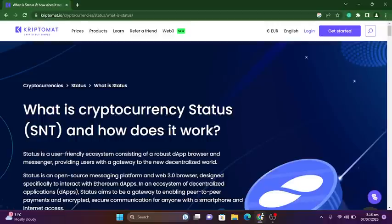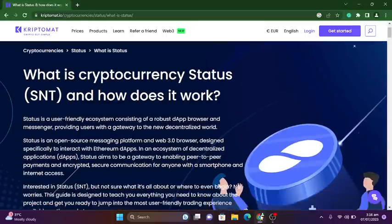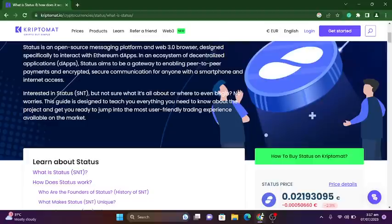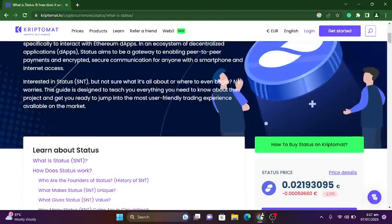If you're interested in Status SNT but not sure what it's all about or where to begin, no worries. This guide is designed to teach you everything you need to know about the project and get you ready to jump into the most user-friendly trading experience available on the market.